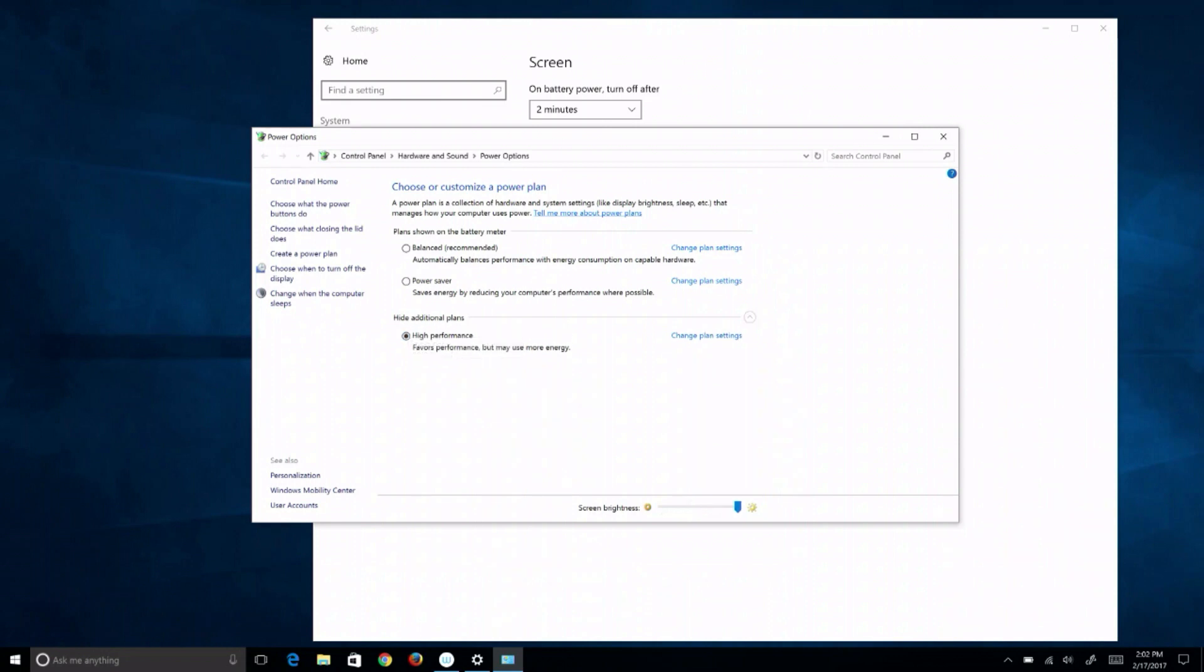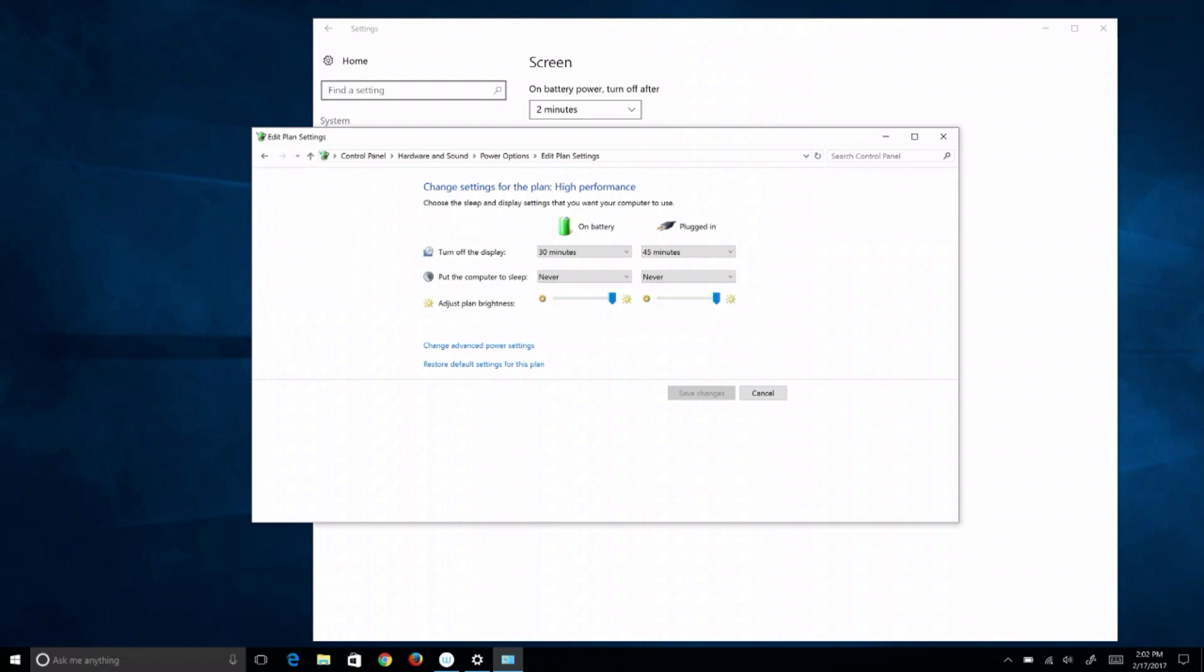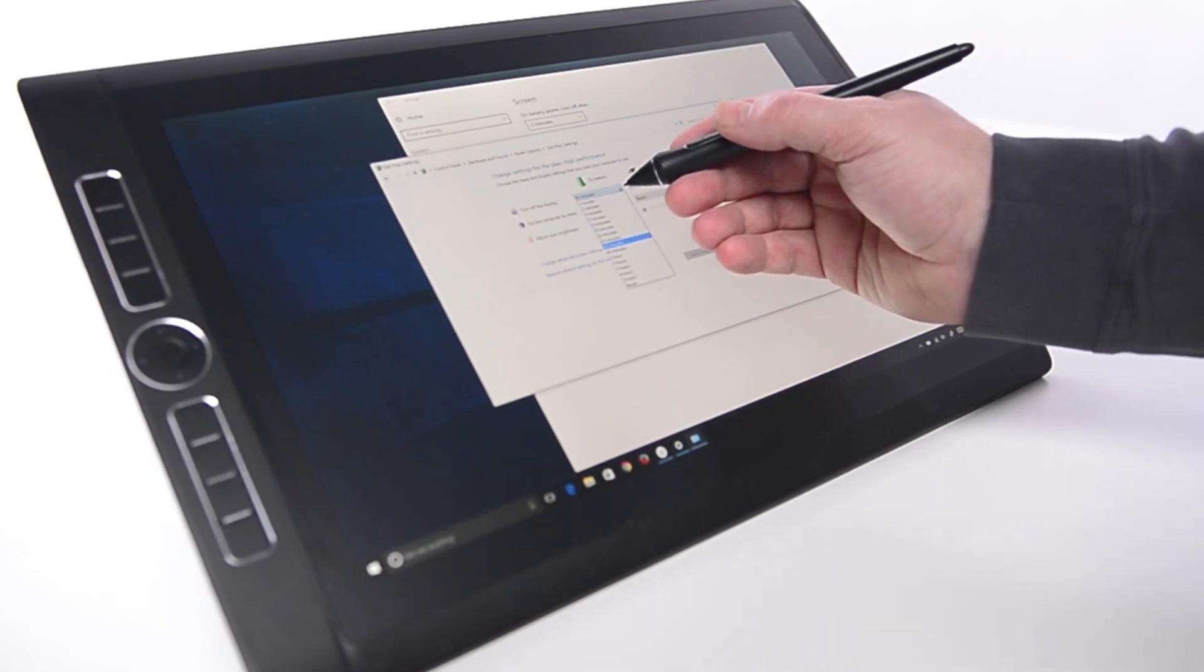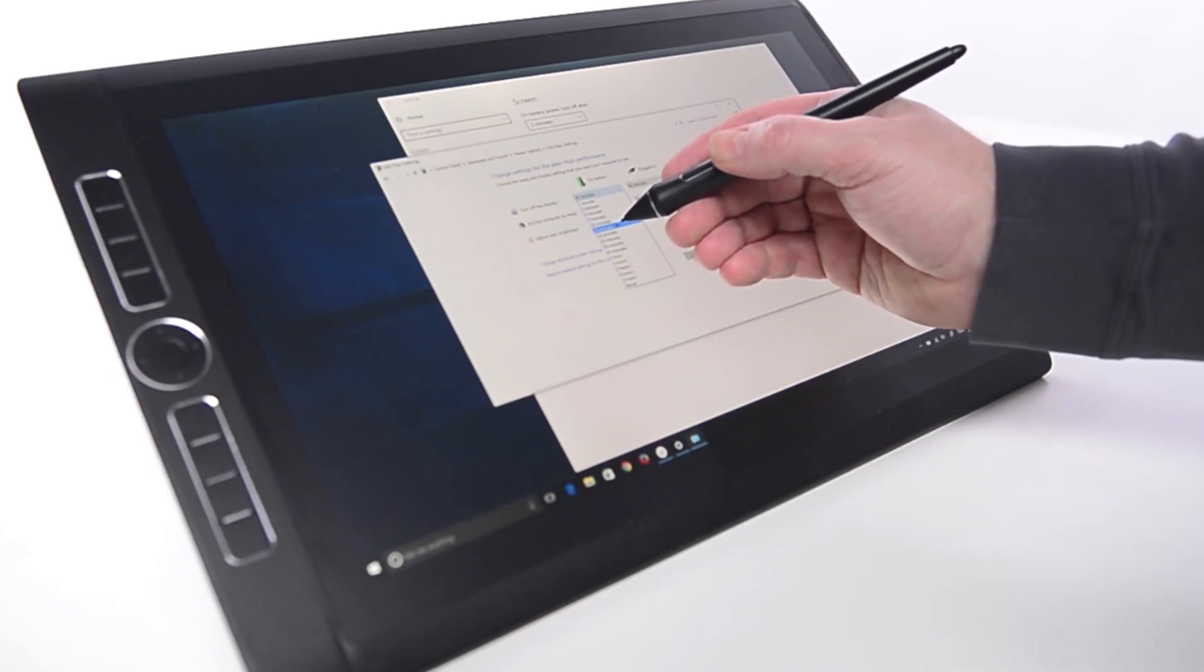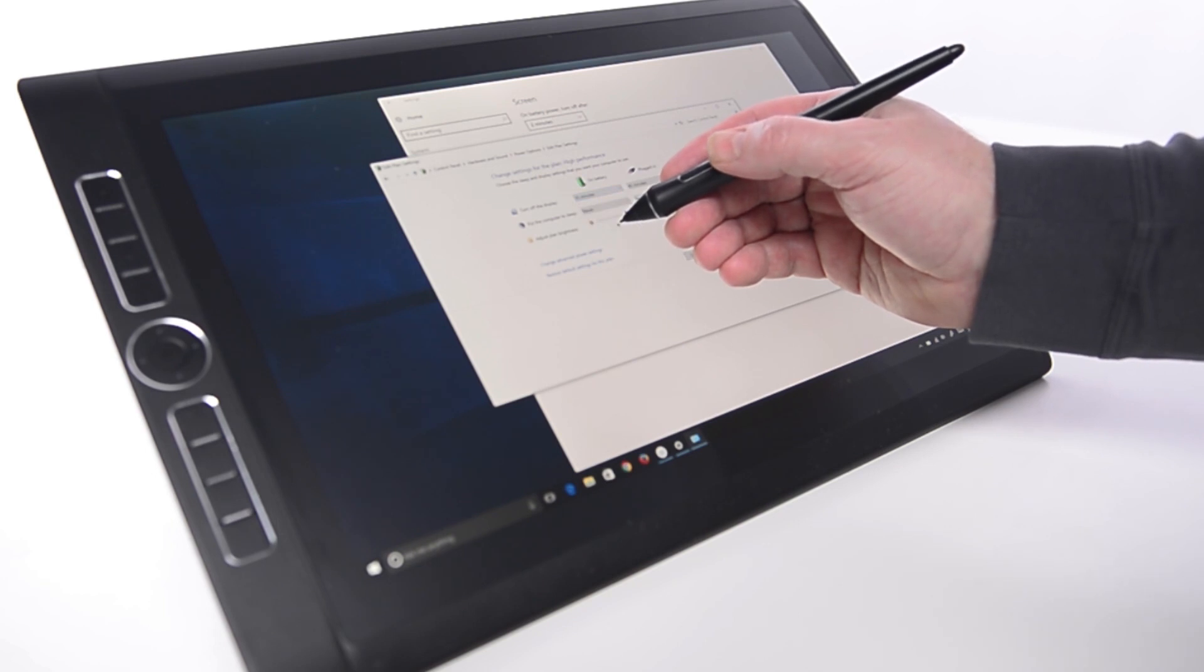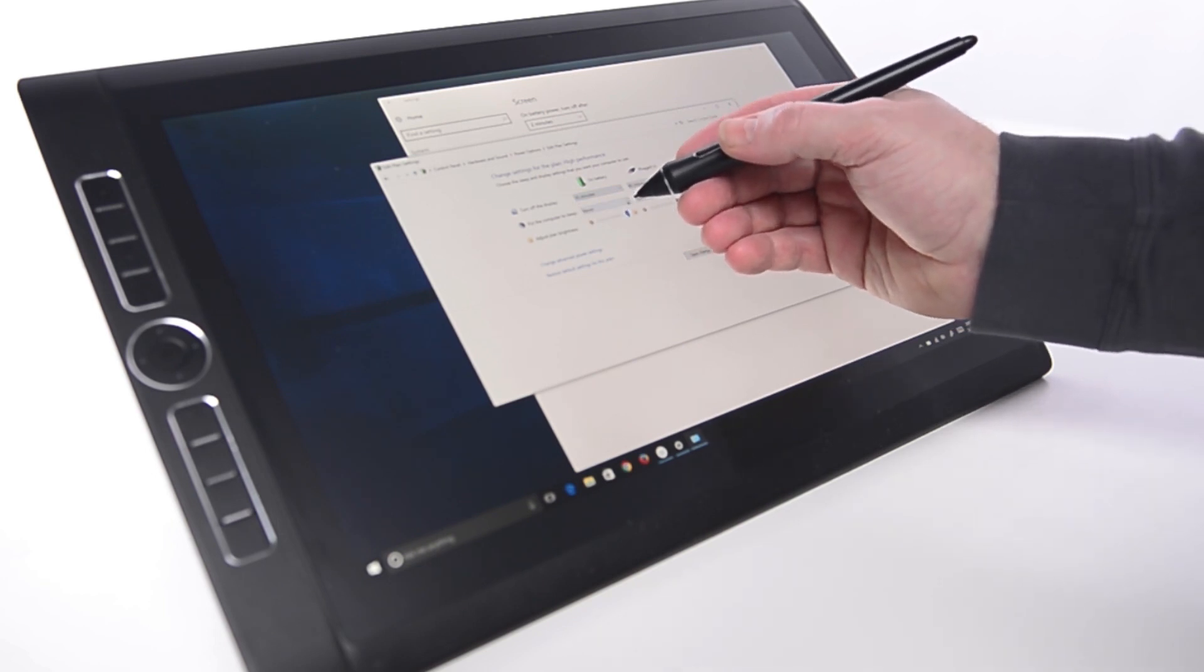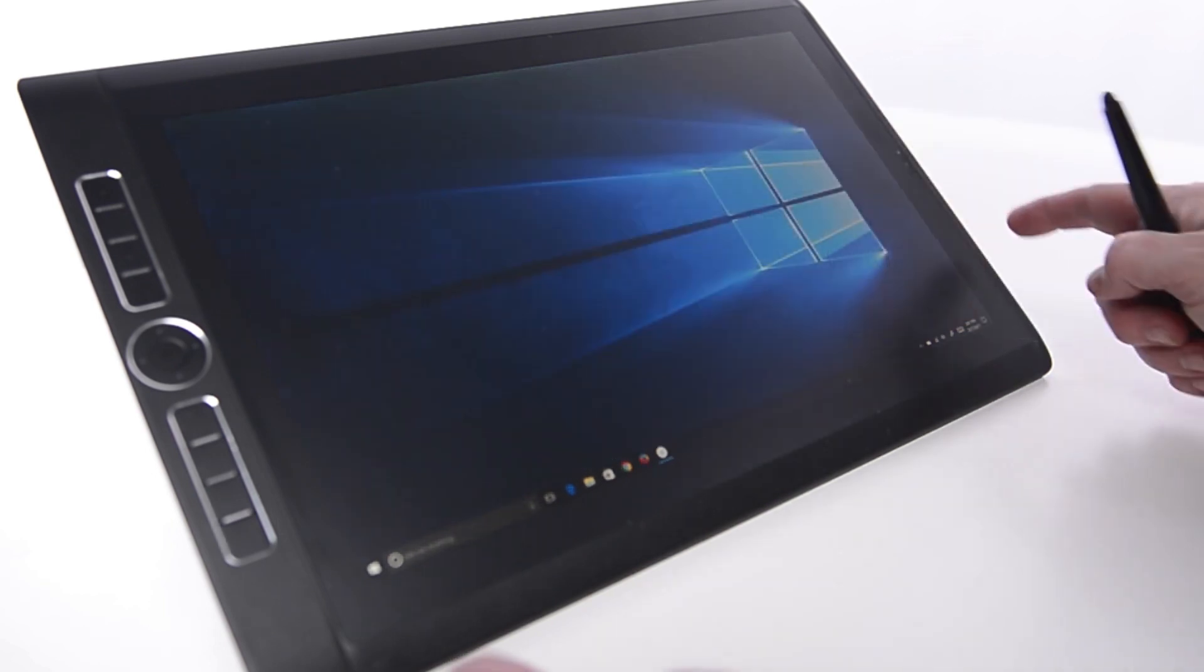These settings are worth looking at and may be preferable depending on individual use cases. The first and most impactful is to adjust the system's performance settings, at least for when it's not running on battery, to set the system to high performance mode.